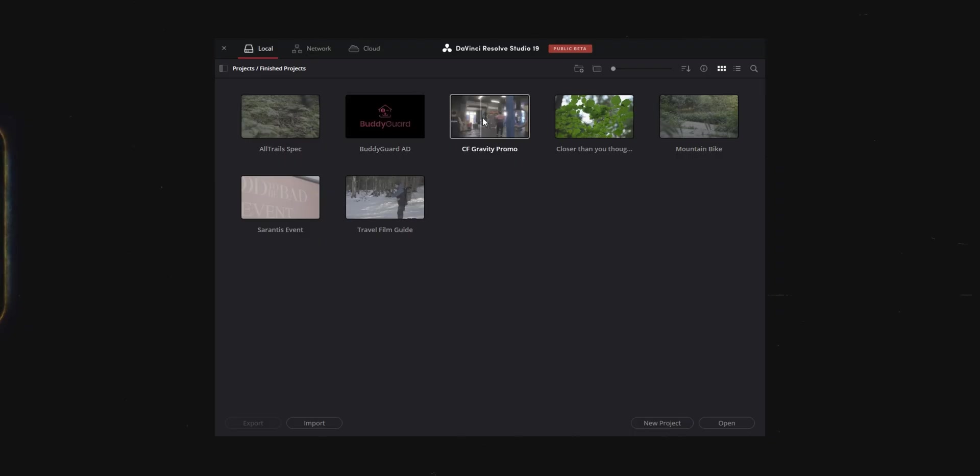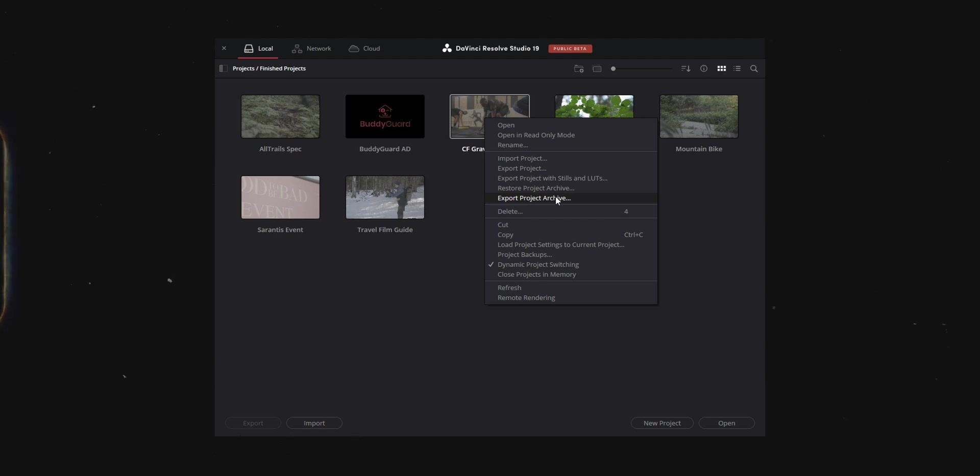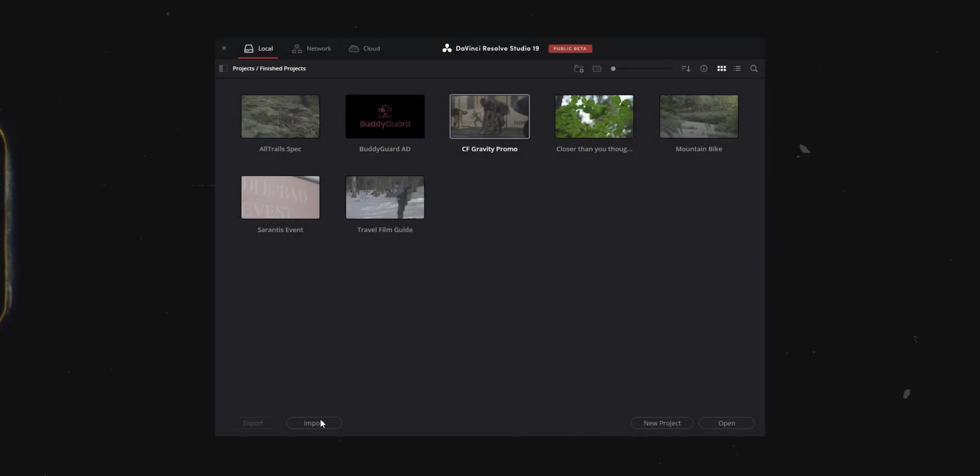Another tip is exporting project archives whenever you need to transfer projects between different computers. To do it you want to open up Resolve and then right click on a project and hit export project archive and this is going to export the project itself along with any of the media that's been imported into it. Keep in mind that depending on everything that's in the project it could create a really really big file but then you can throw it on an external drive and move it to a different computer or hand it off to someone else to work on. And after that all you have to do is hit import, select that project archive and everything is going to be up and running quickly.